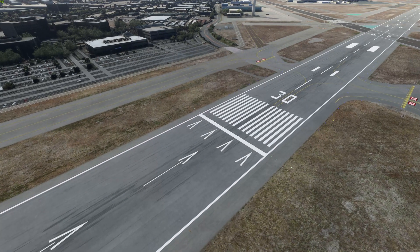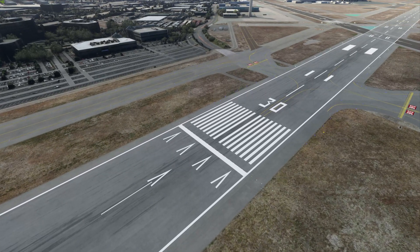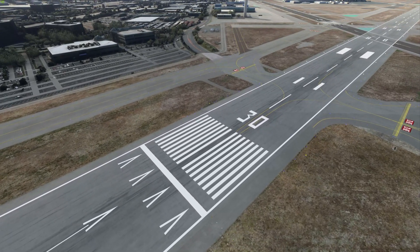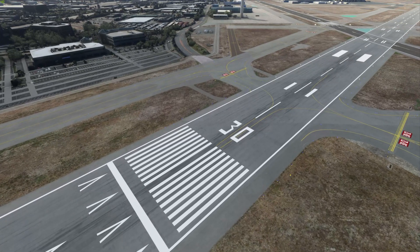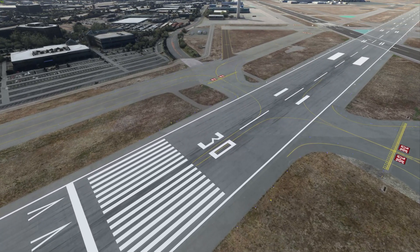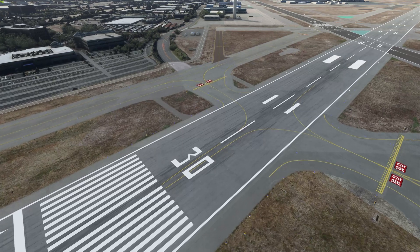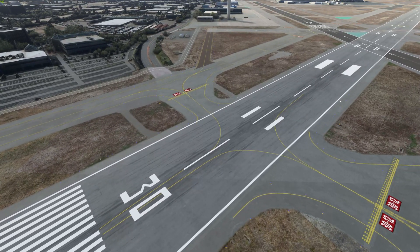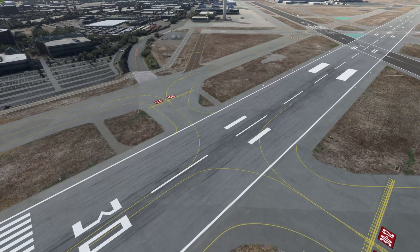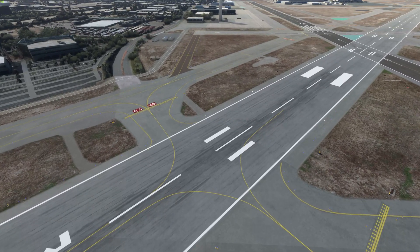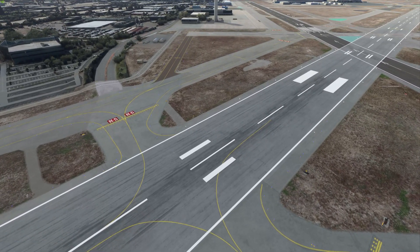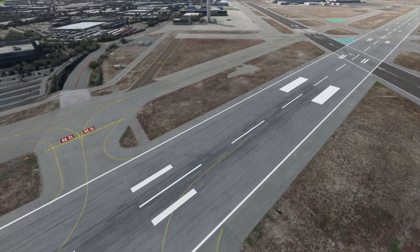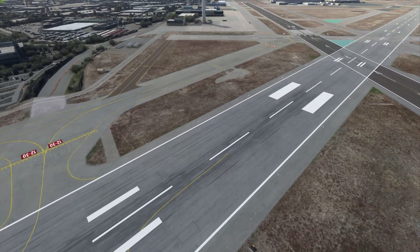The most obvious marking on a runway that most will be familiar with is the runway designator, or runway number — in this case, 3-0. This is the magnetic azimuth of the centerline of the runway rounded to the nearest 10 degrees. If we take that runway number and add a 0 to it, it gives us our approximate runway heading within 10 degrees — 3-0-0.